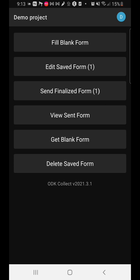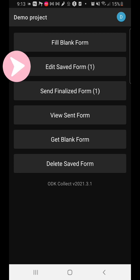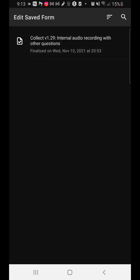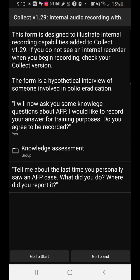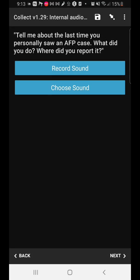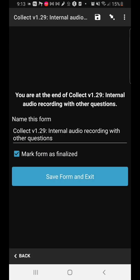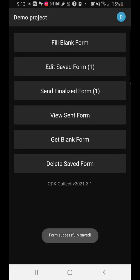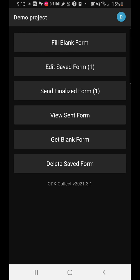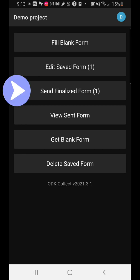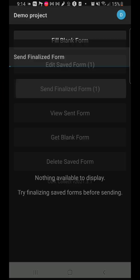The next thing to talk about is 'Edit saved form.' If you've already collected data, you can actually edit the forms by clicking 'Edit saved form,' clicking on the particular file you've saved, working on it, making some corrections, and closing it back. That's what the edit saved form feature is for.